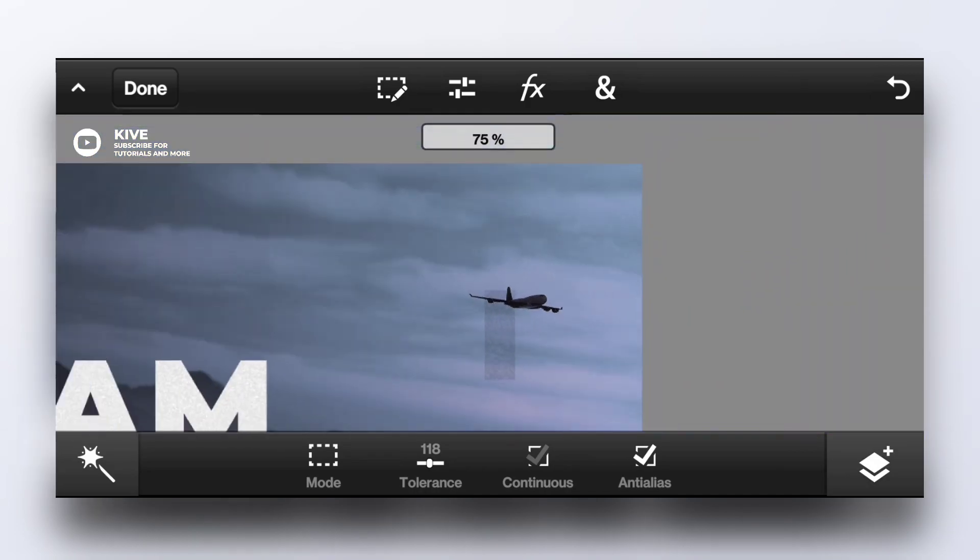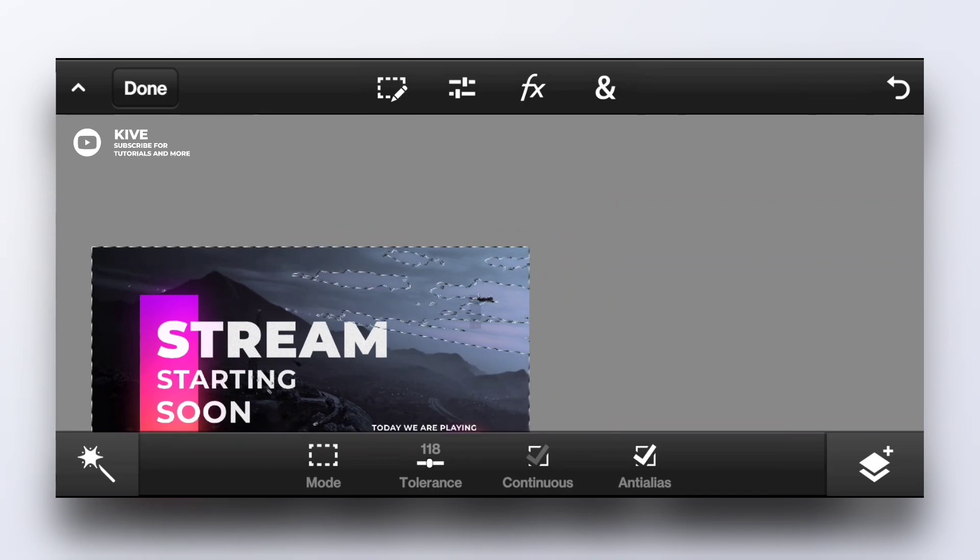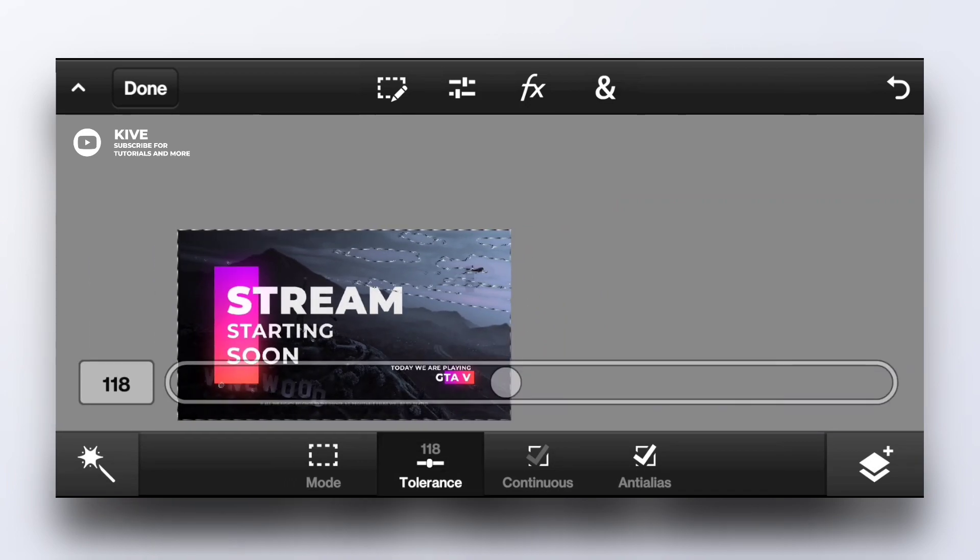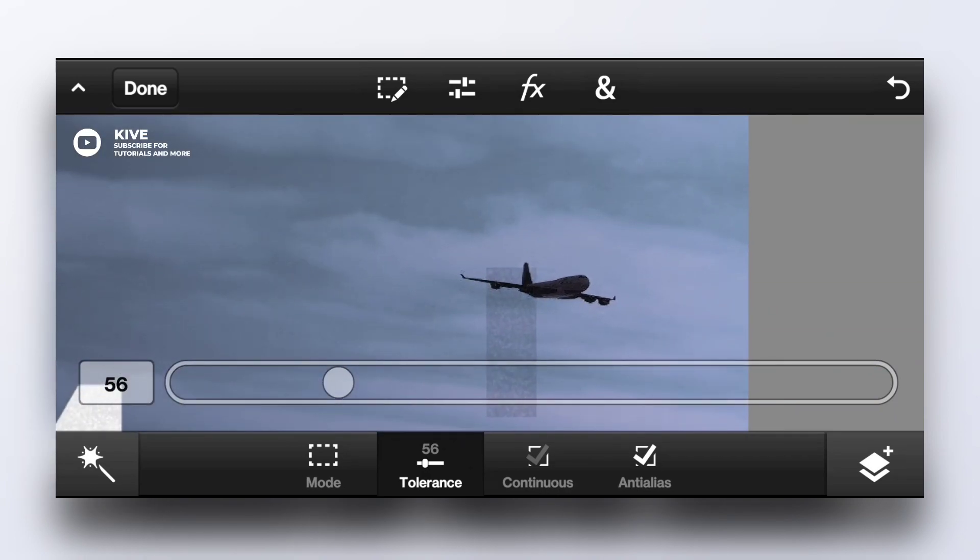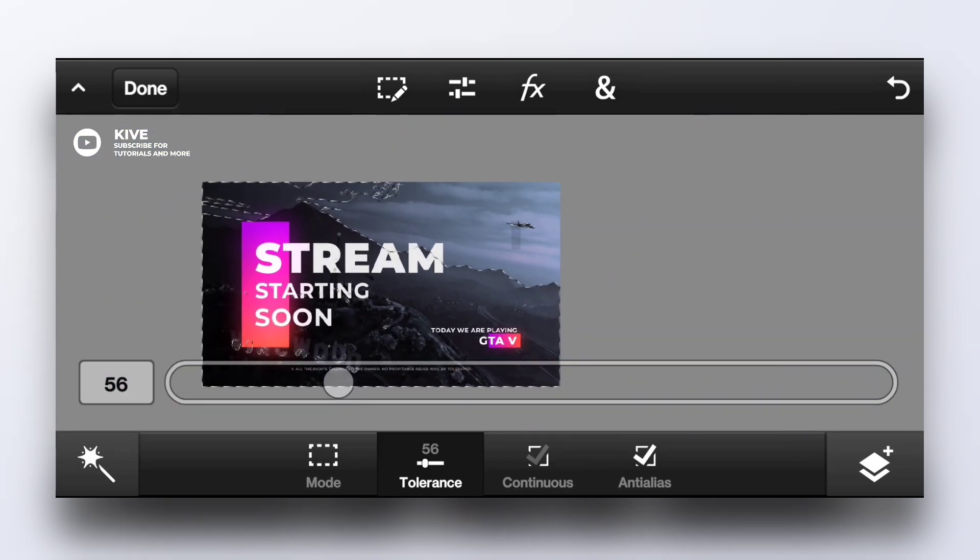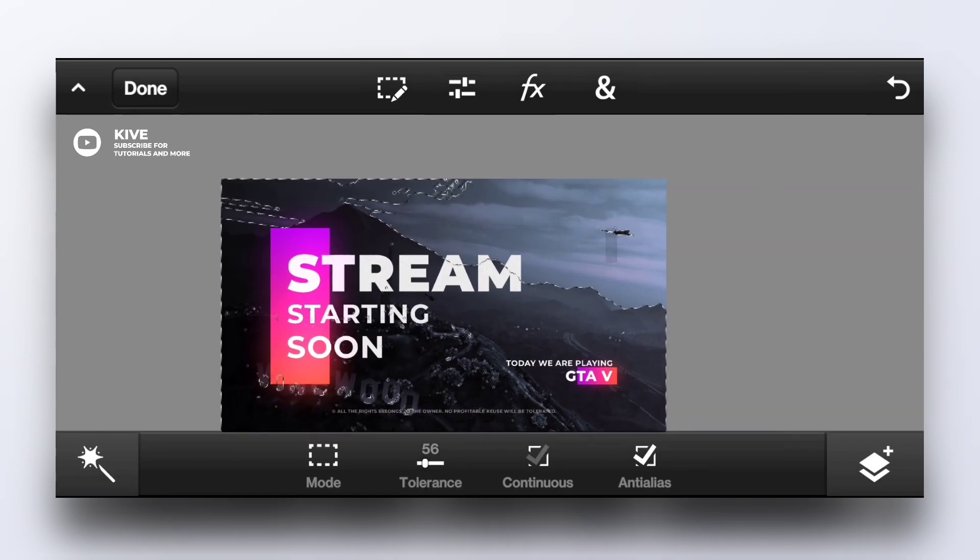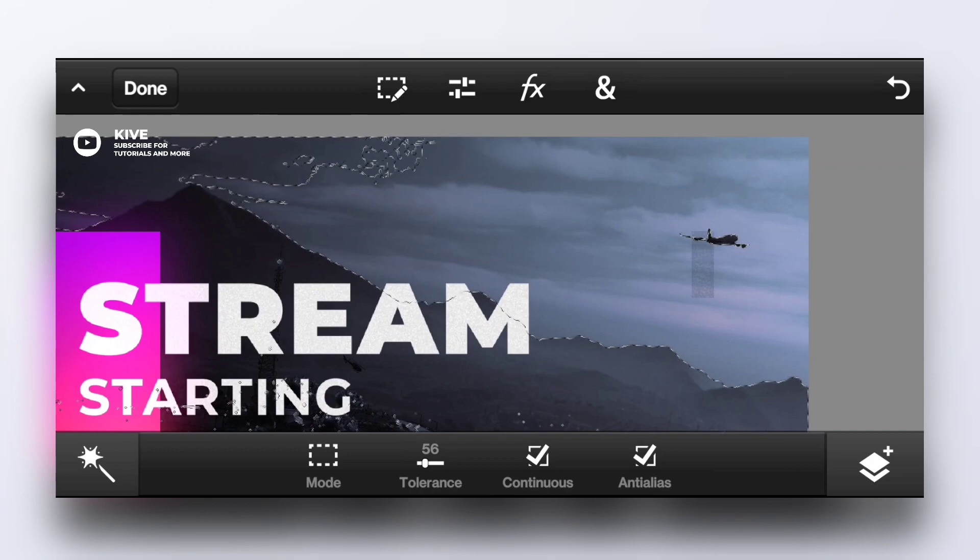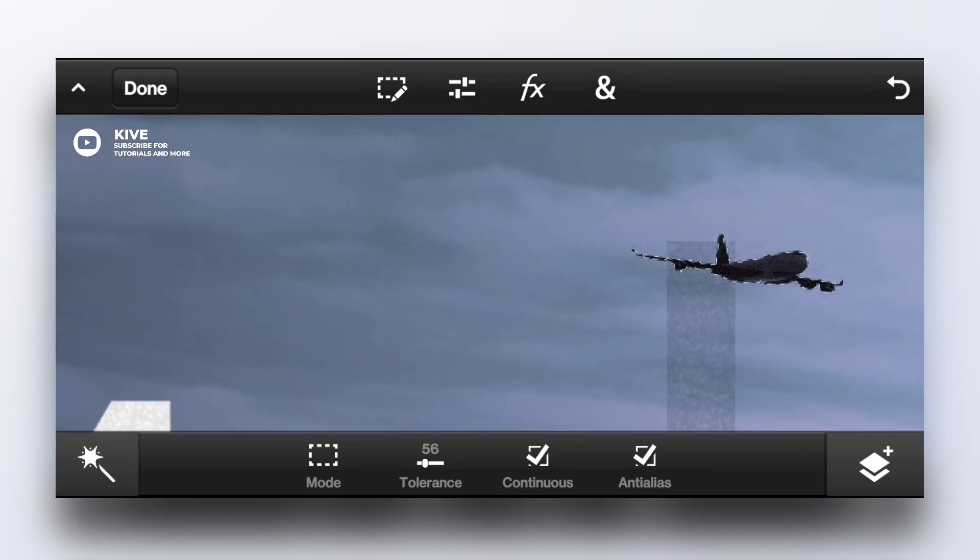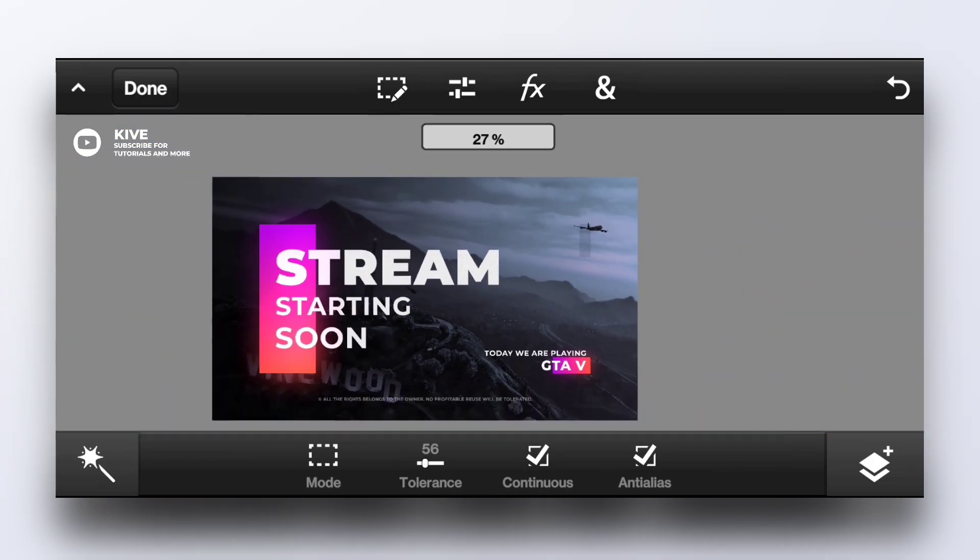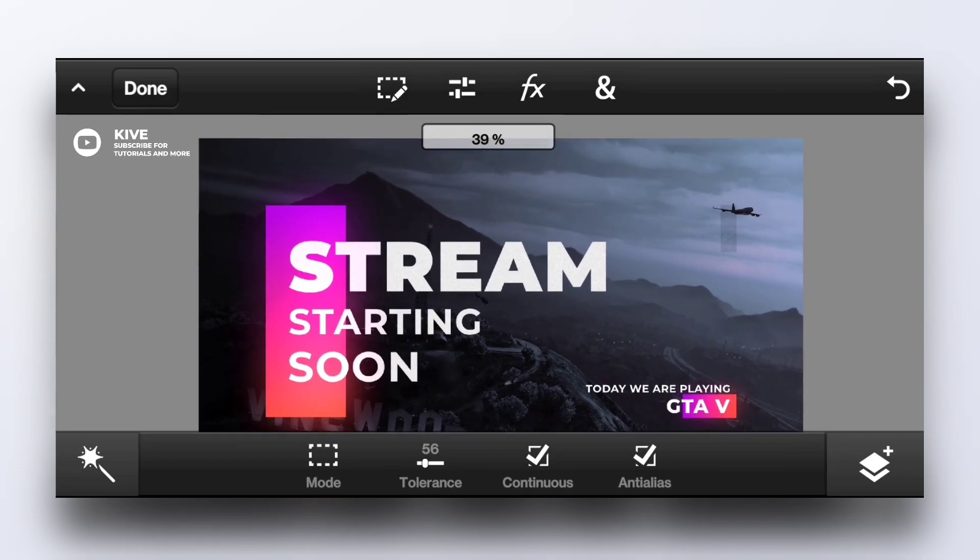Now when we select this airplane, it will be selected, but still we have to adjust the tolerance. See, now it's easier. But still, as you can see, the other part is being selected. Now it's fine.